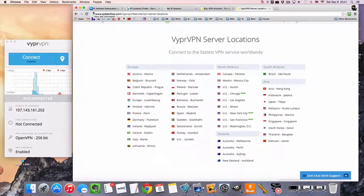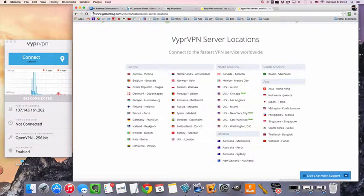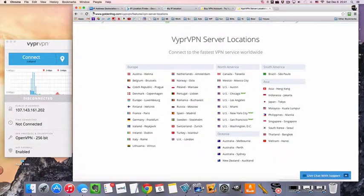Hi guys, MrVPN here, and today we're going to be talking about how to connect to a VPN server in Ireland.